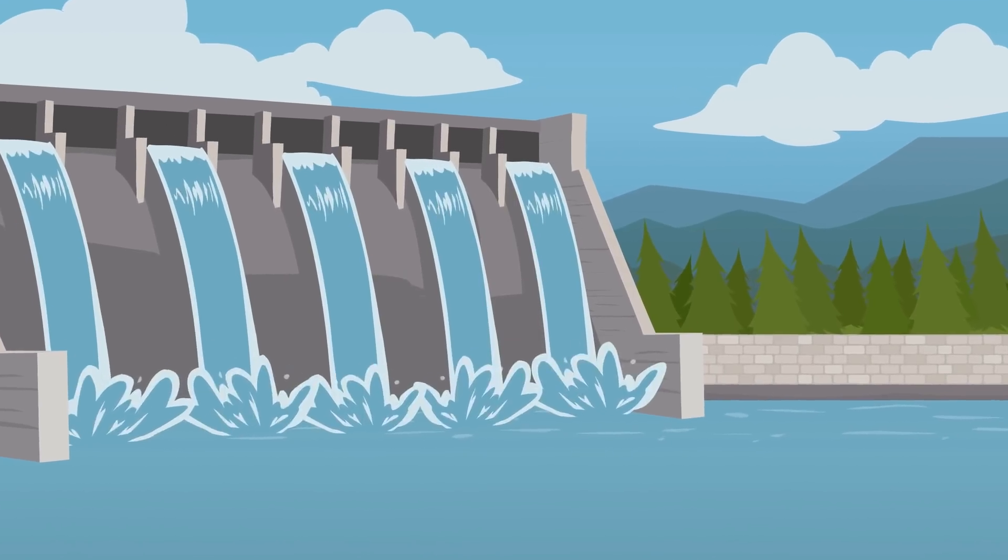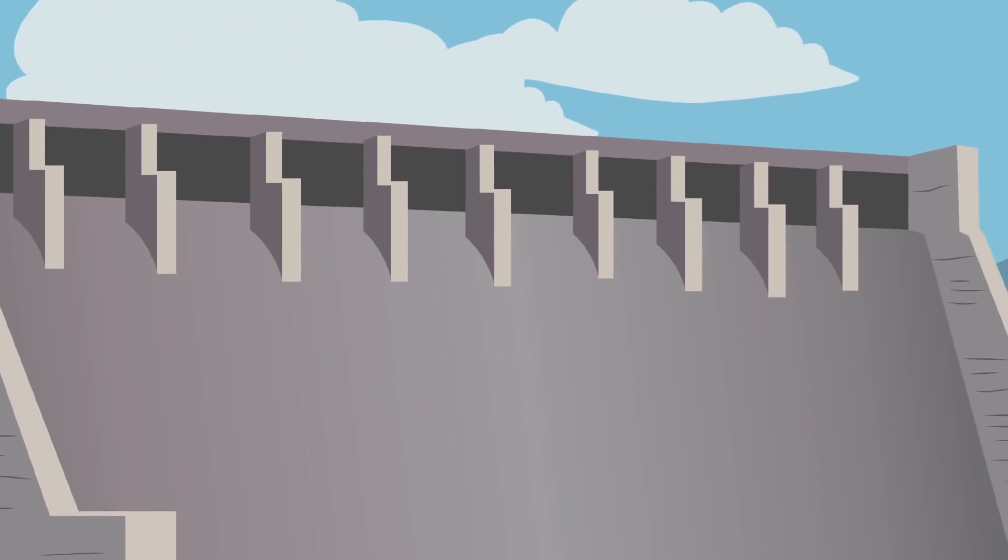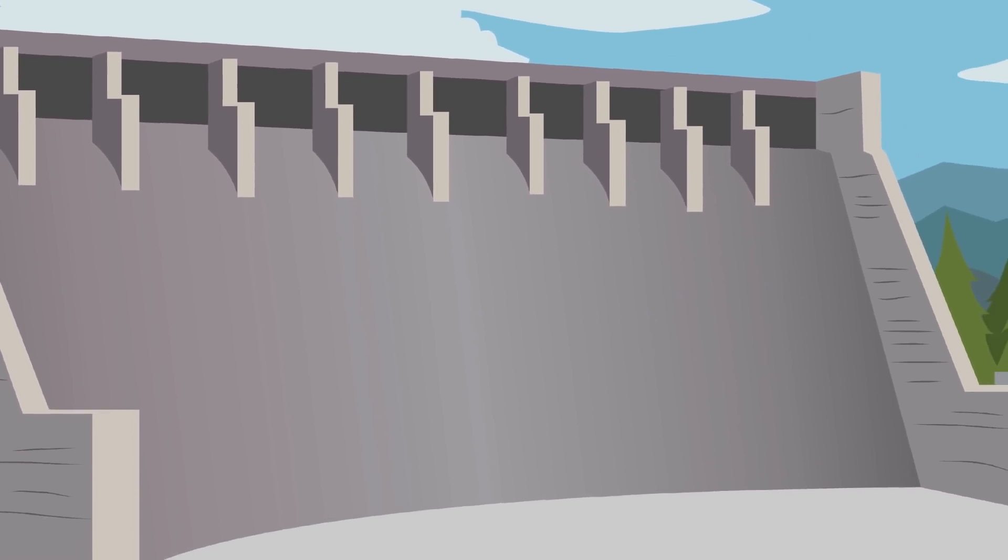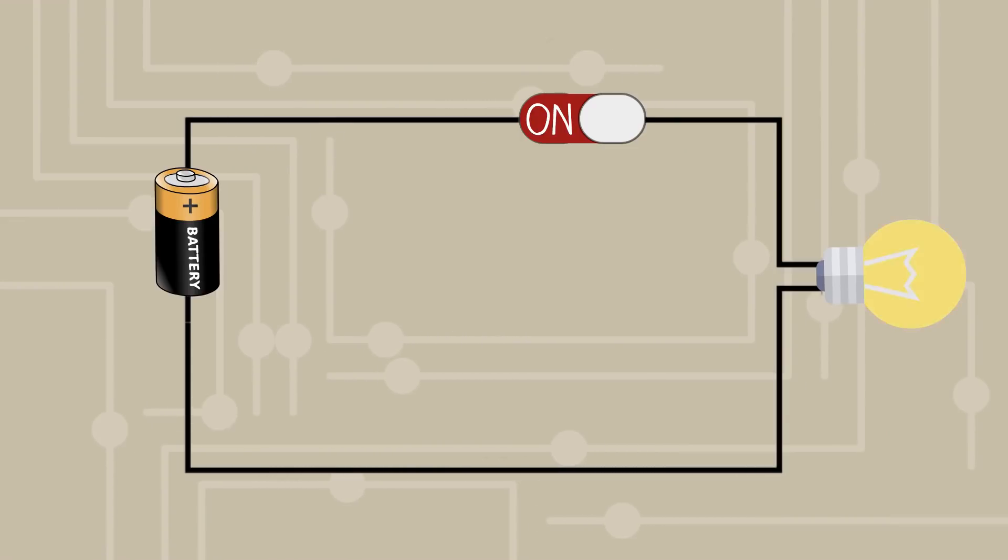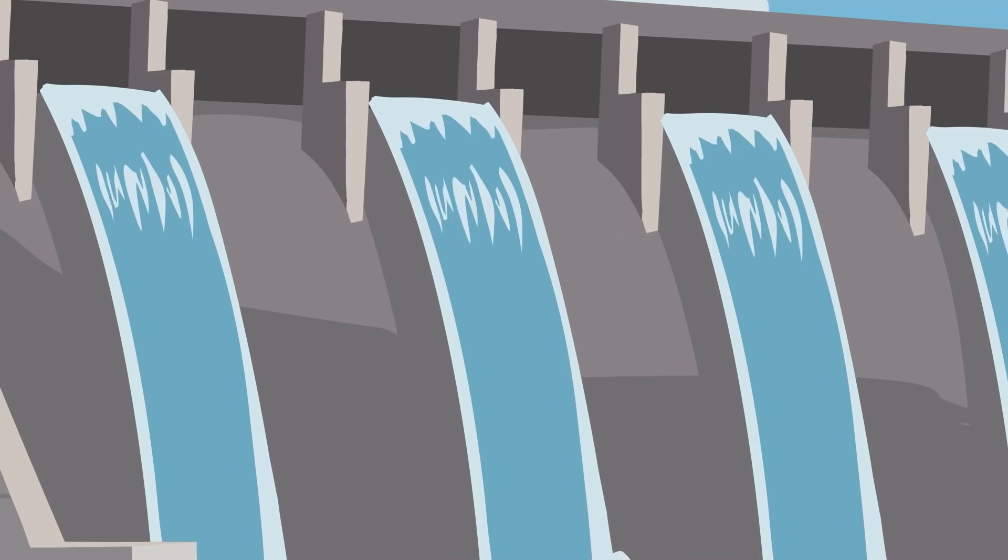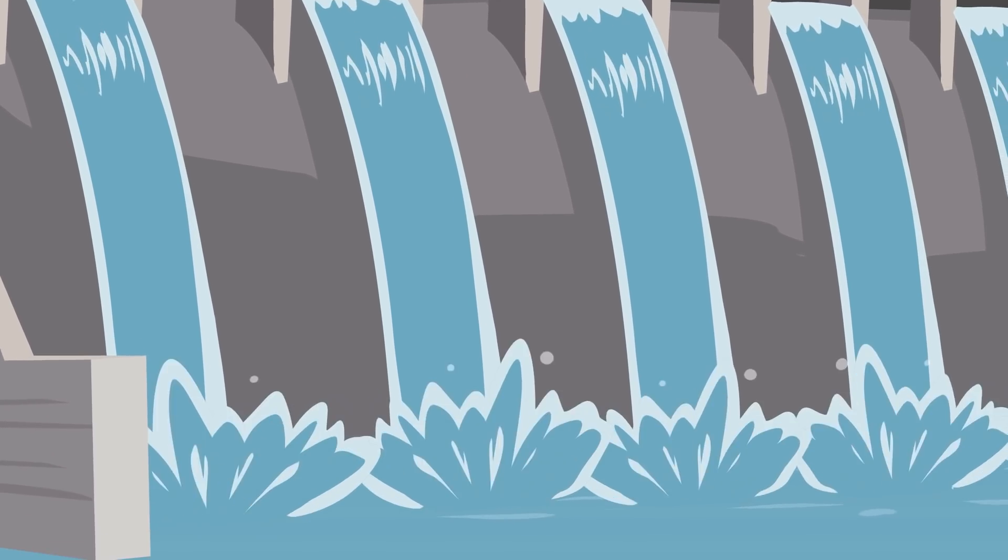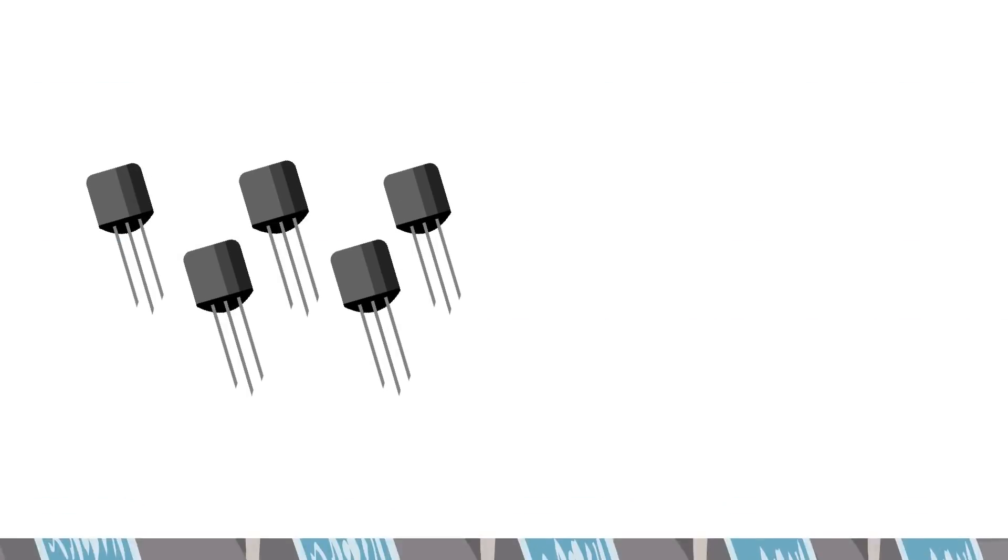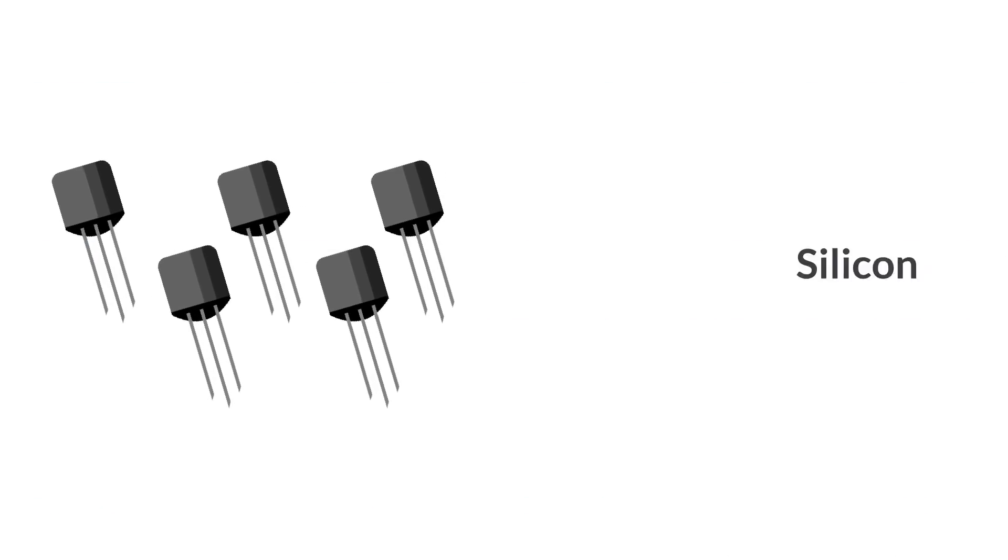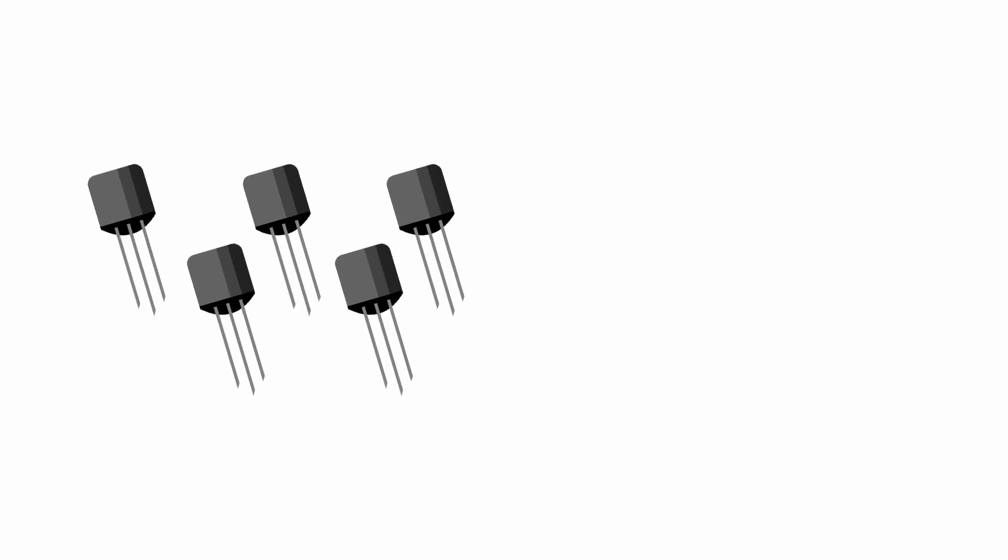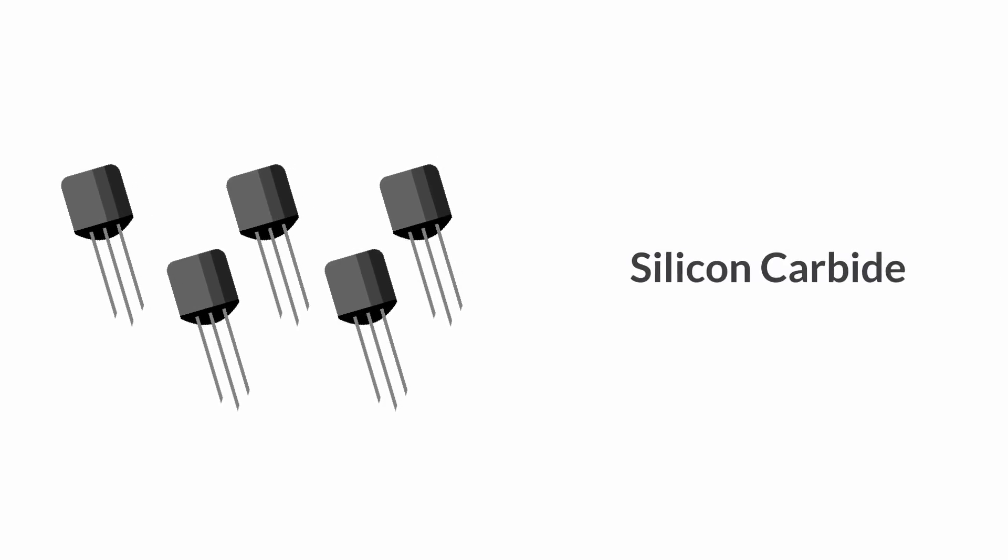Imagine a dam turning the flow of water downstream from a reservoir on and off. Peter says this is similar to a transistor turning the flow of electrical current downstream from a battery on and off. The voltage of the battery corresponds to the water pressure behind the dam. Traditionally, transistors are made from silicon. Peter is creating transistors from silicon carbide.